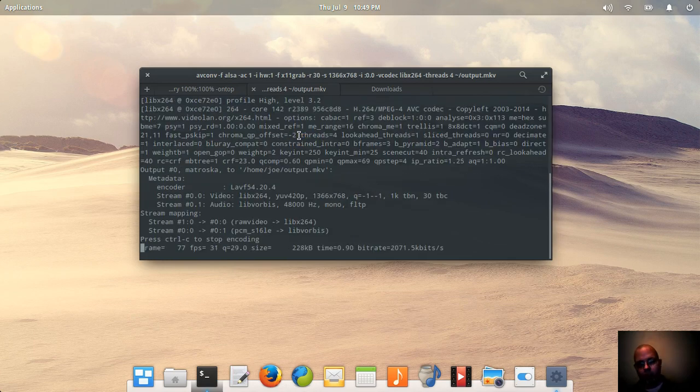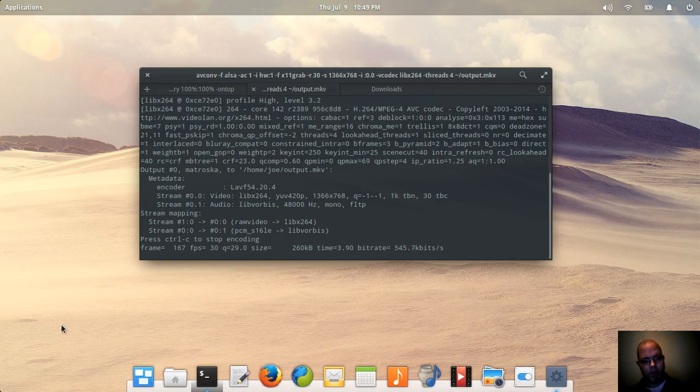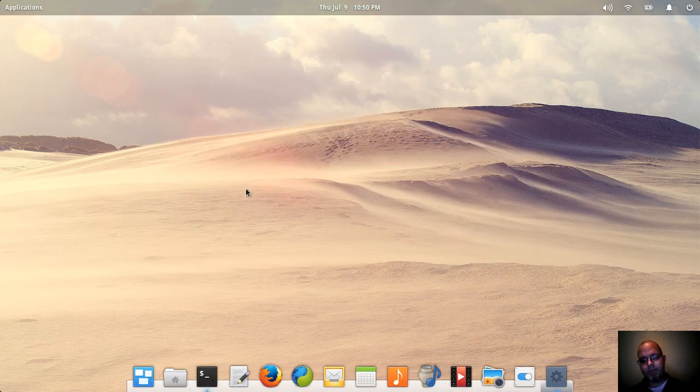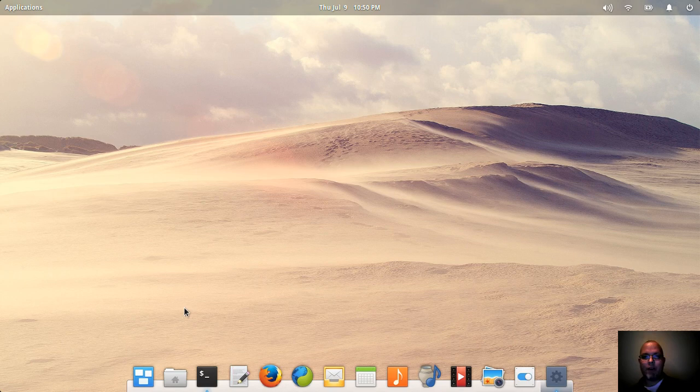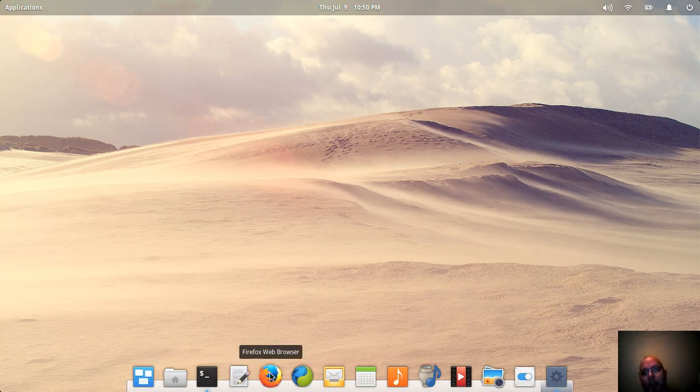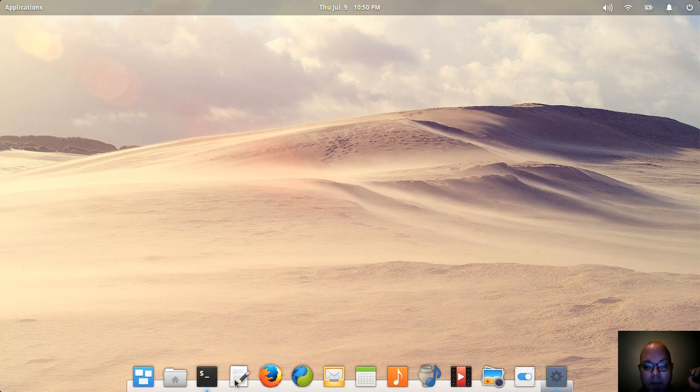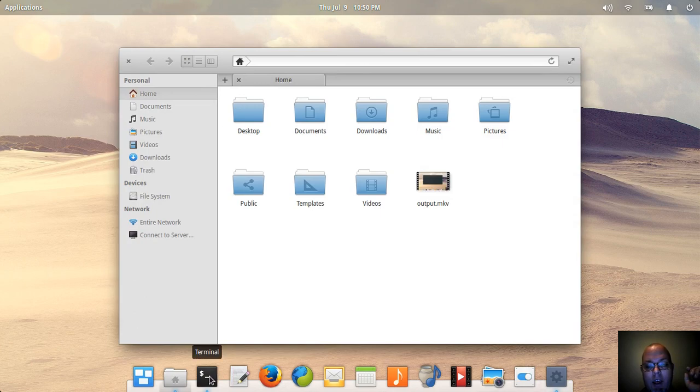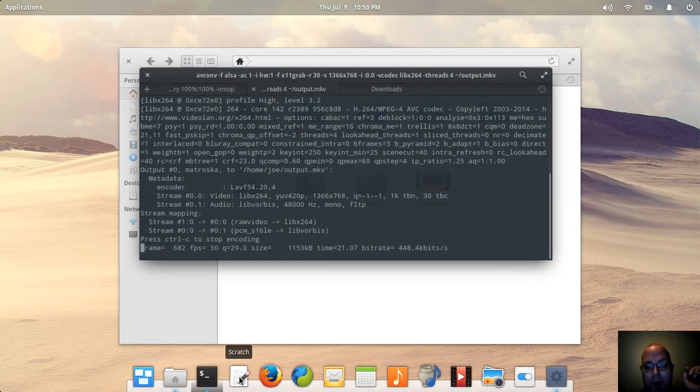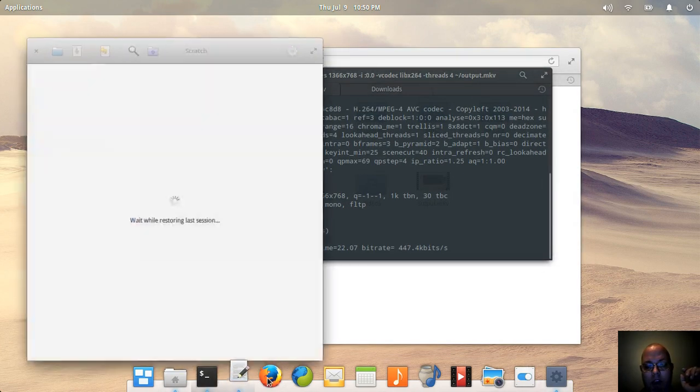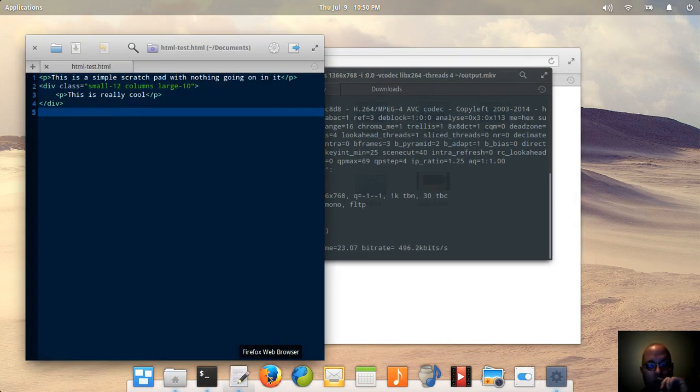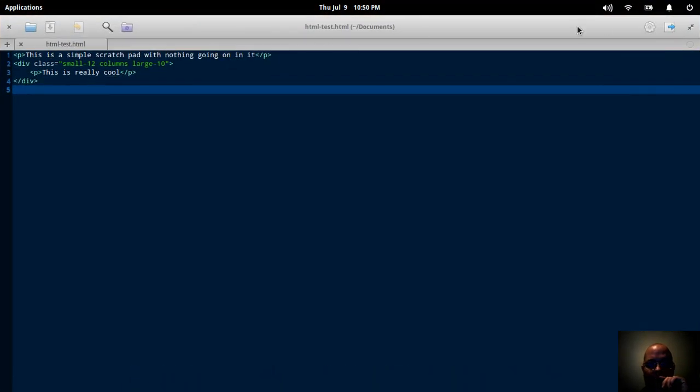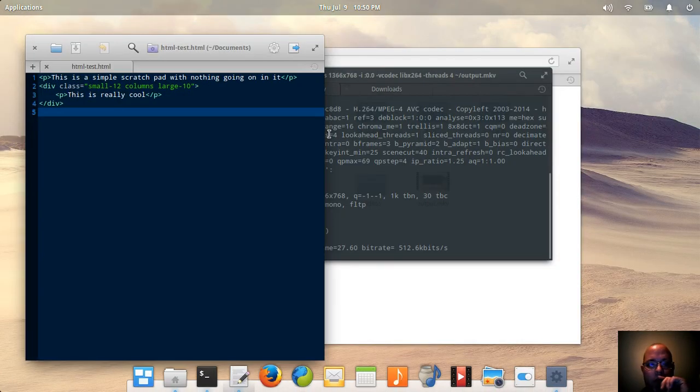Welcome, everybody. So today I'm going to be taking a look at elementary OS Freya. I'm not quite sure on the pronunciation, but I've been trying this out for the last week, and I've been pretty impressed with the simplicity of the design and the apps. I particularly like this Scratch text editor that they got going on. It's really nice.